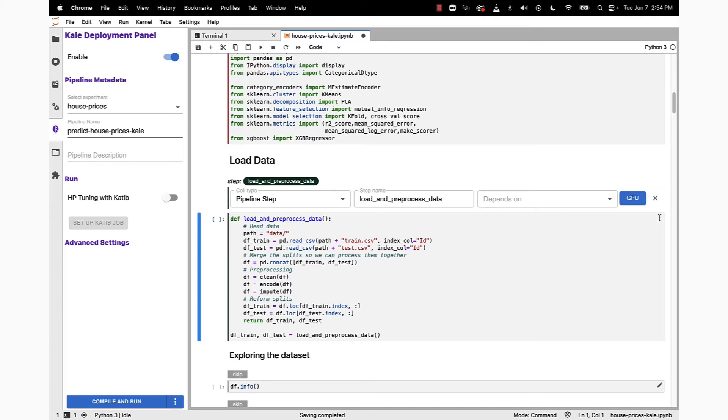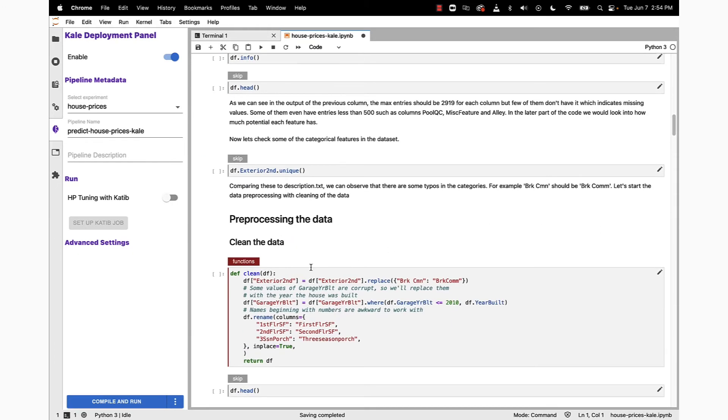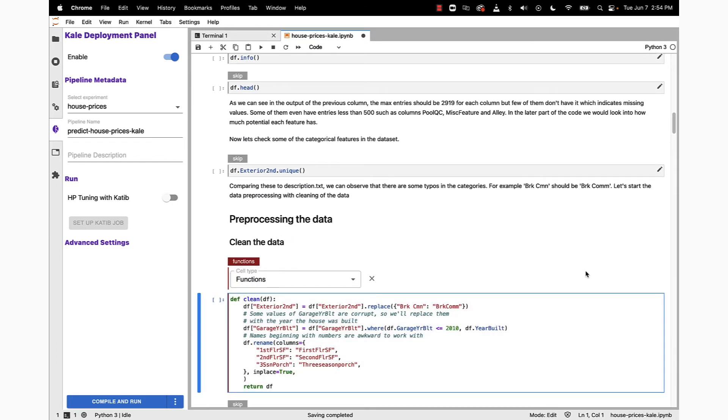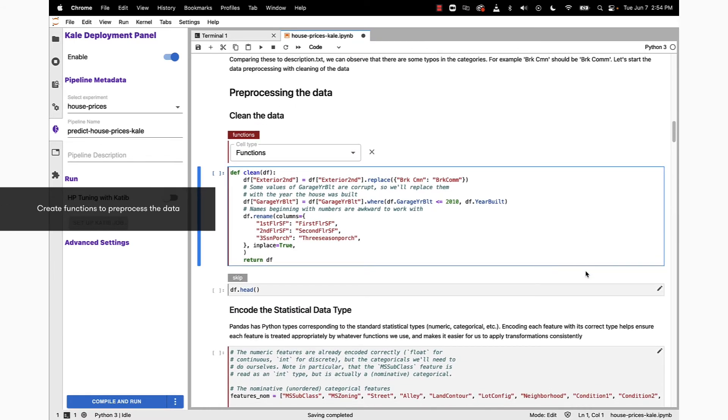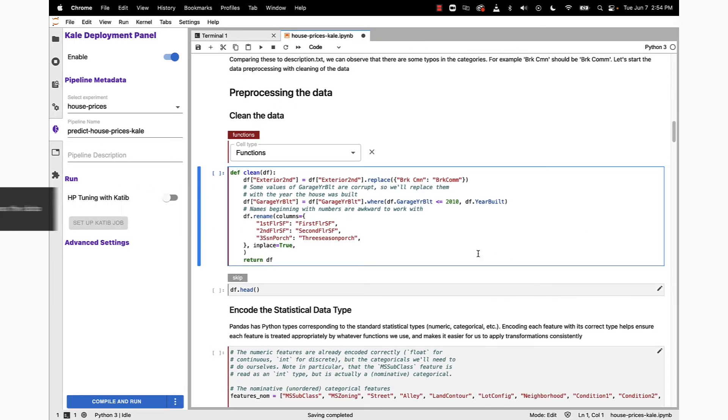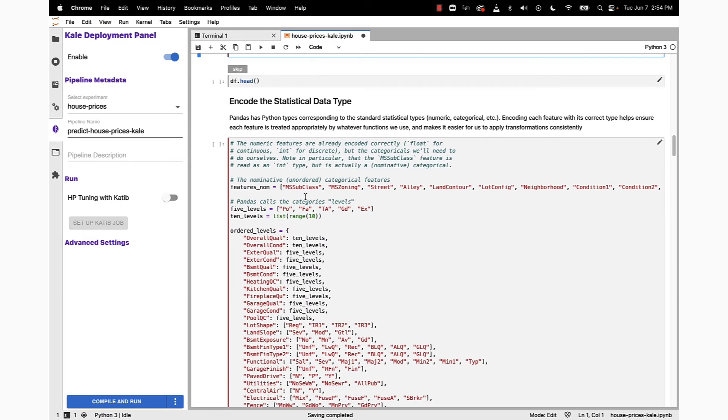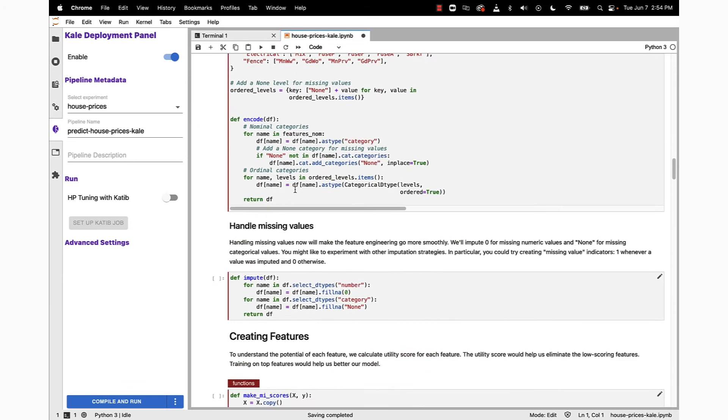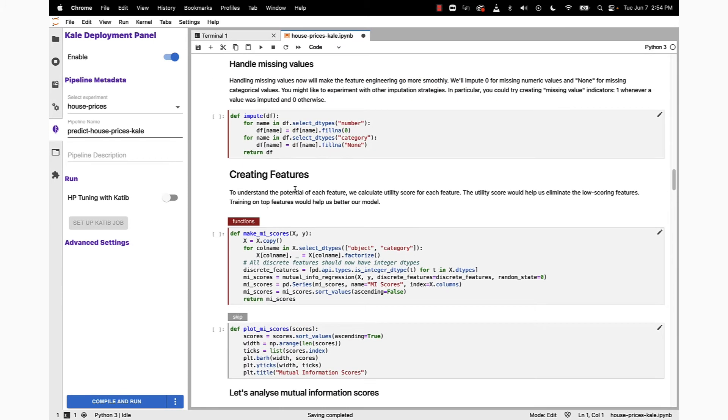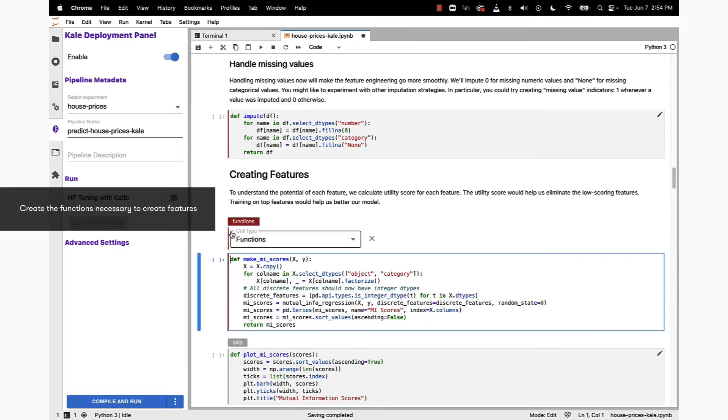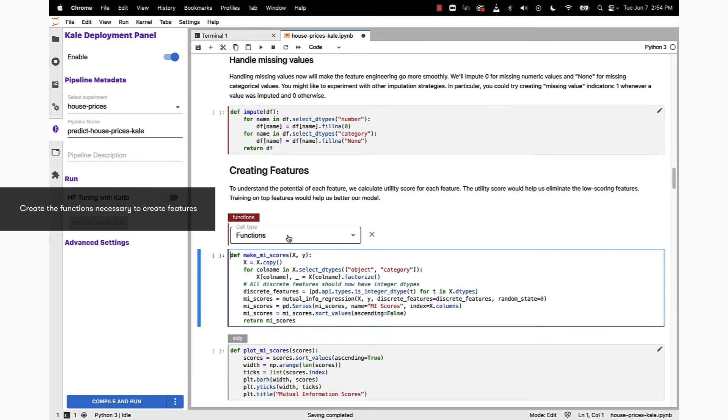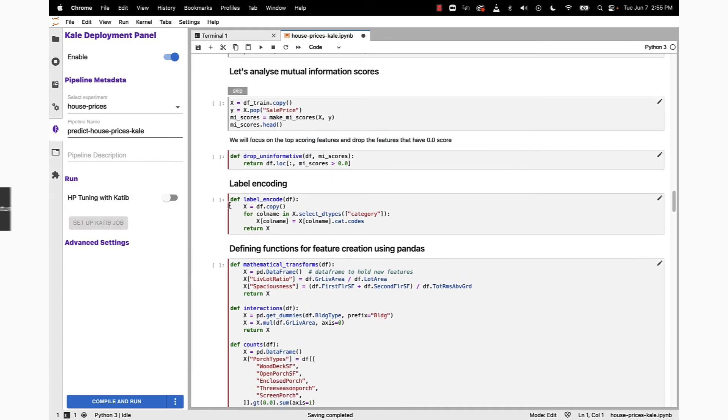If we scroll down further in the notebook, we come to our next section, which is the preprocessing section. Here we're going to use the functions annotation to let Kubeflow know that what comes after this tag are going to be functions. You can see there's several of them in the notebook, and in the creating features section there is also another function creation block of cells as well.